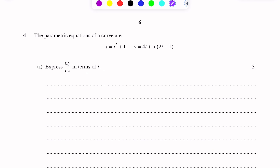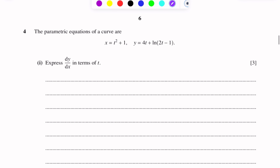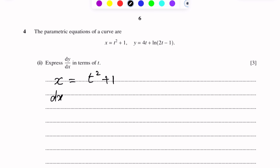First, we differentiate x = T² + 1 with respect to T. So dx/dt equals 2T. The constant 1 differentiates to 0.